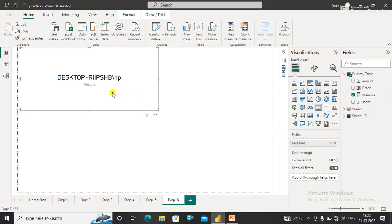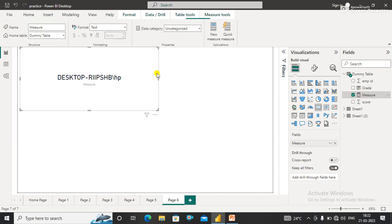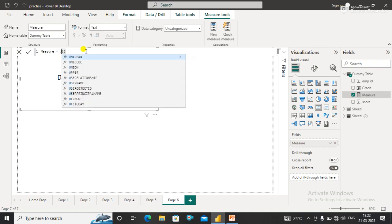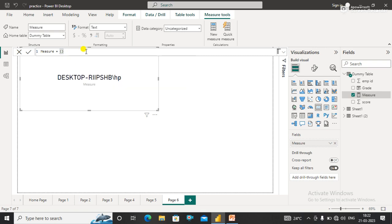...this function returns the user or desktop name, which is 'DESKTOP'. In the same way, if I'm talking about USERPRINCIPALNAME(), it will return the same result in Desktop.